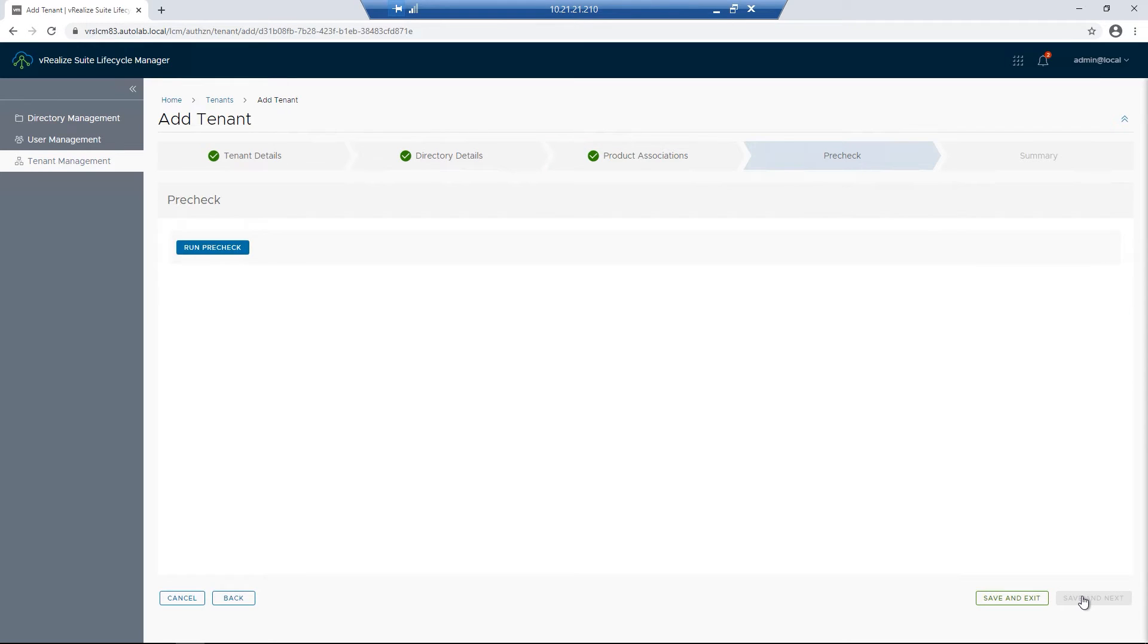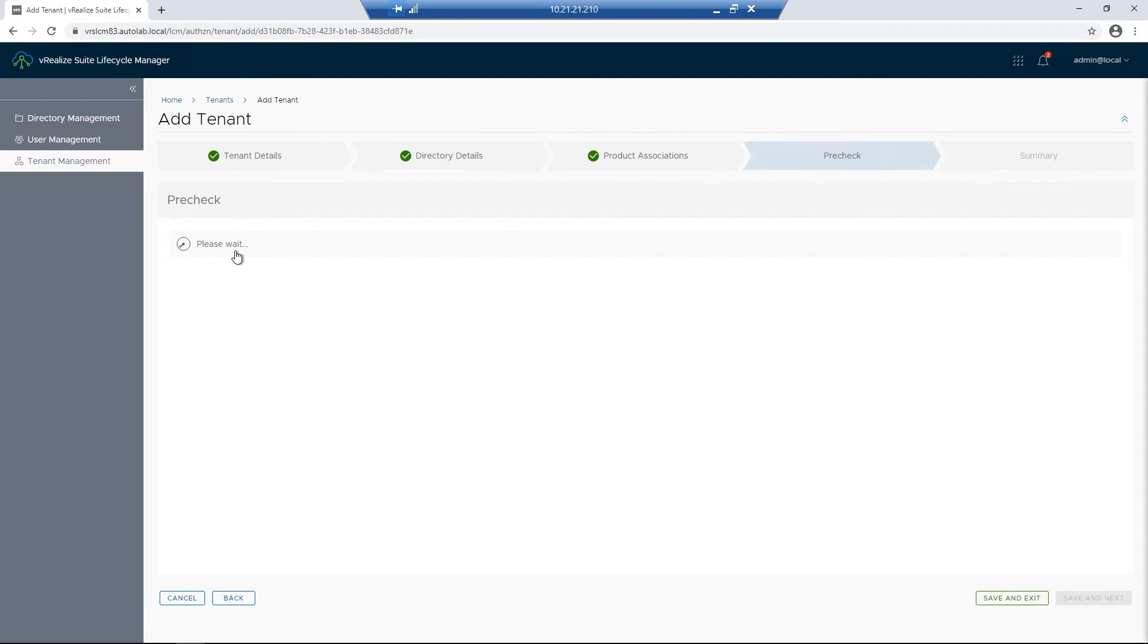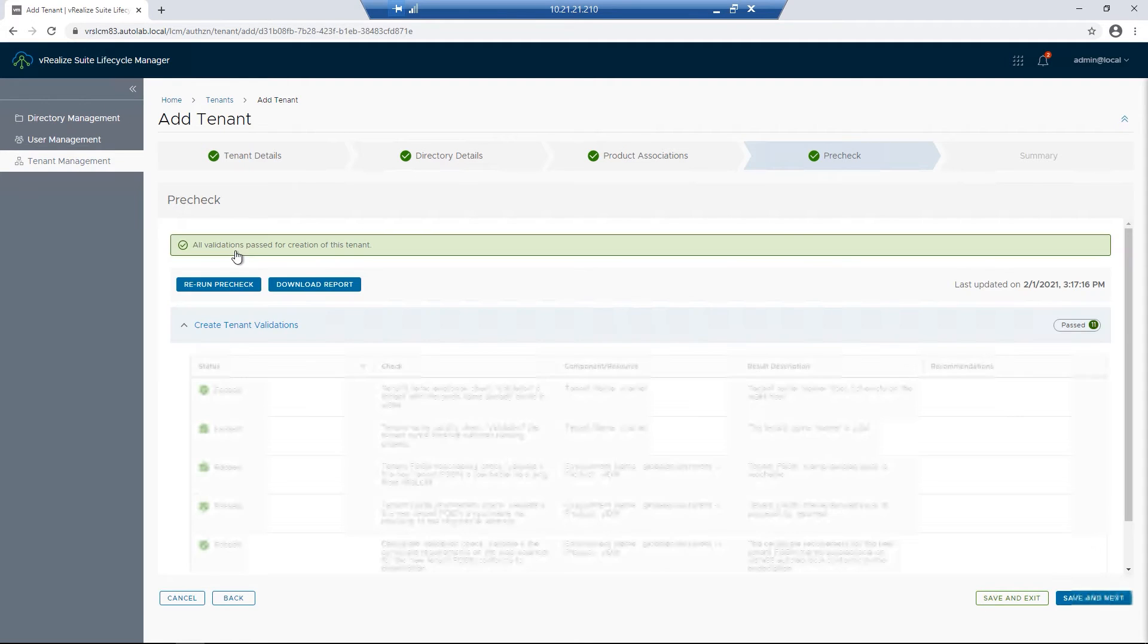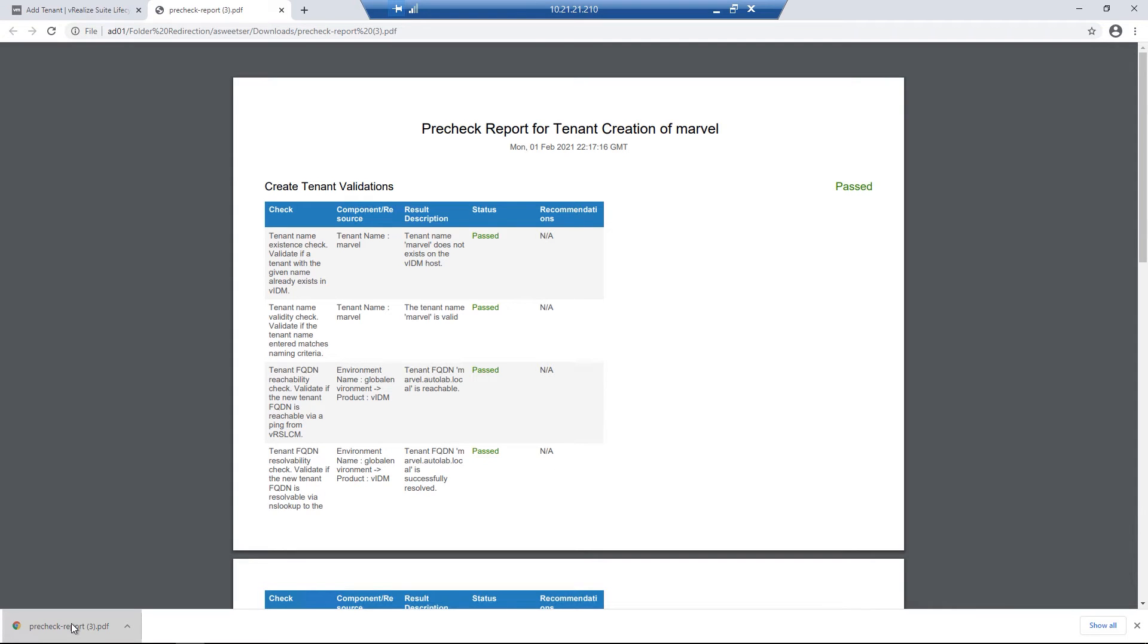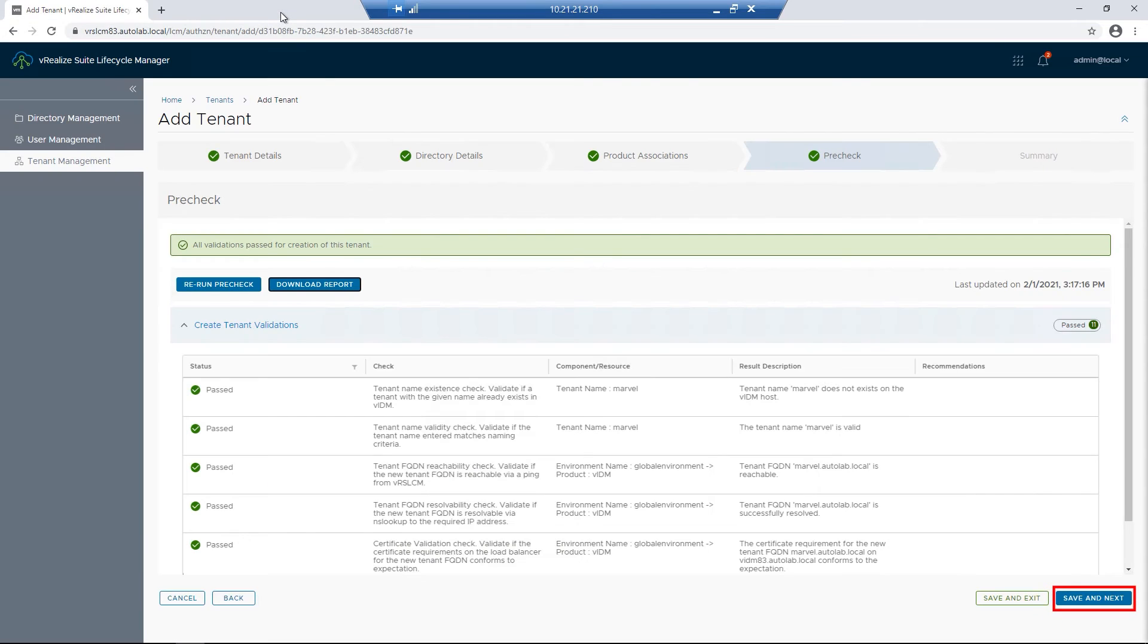We then want to run a pre-check. This will go through the process of checking to make sure everything is correct, like our DNS and our certificate. If you have some kind of issue, we could look at it on the screen. Alternatively, we could click on the download report to see an offline copy. I'll then click on Save and Next.